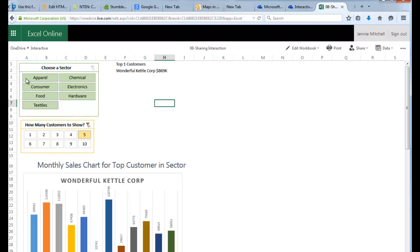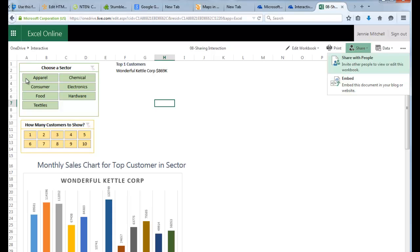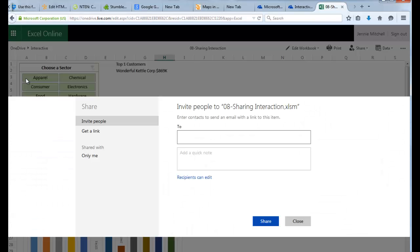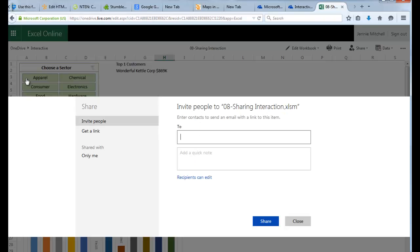And then what I want you to notice here is that I have, across the top here I have Edit the Workbook. So I can edit it. I could also do a Share and I can share or I can embed this document in my blog. So, and even if I put it in my blog it's going to be interactive. But if I just want to share with people, I can put this in here and I can get a link here if I want or I can invite people to it.